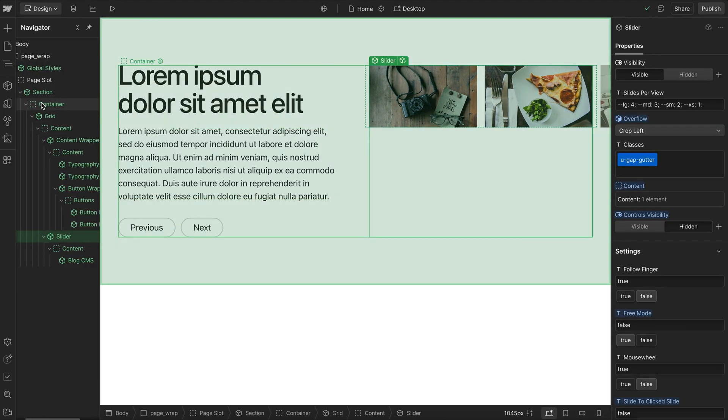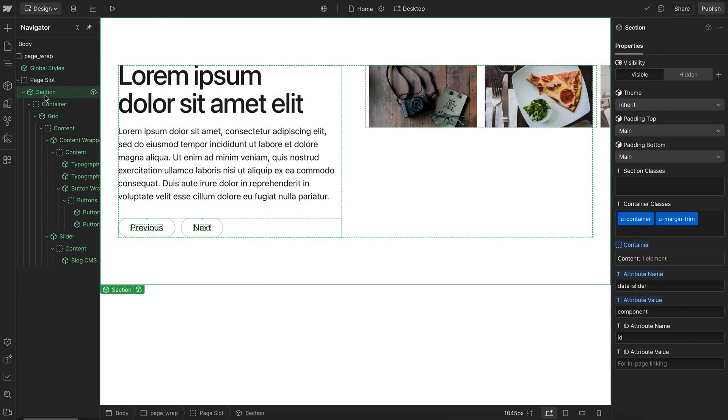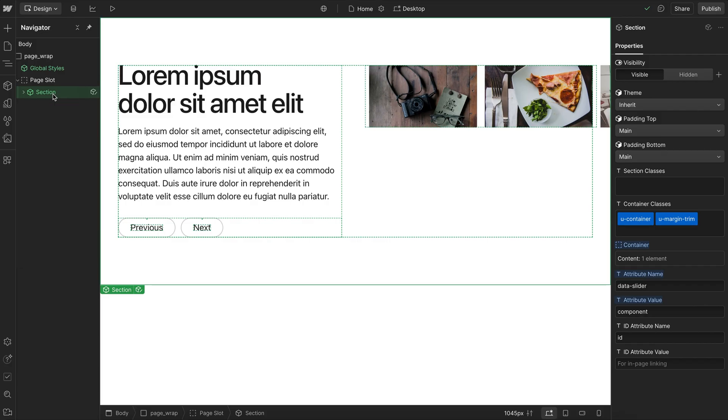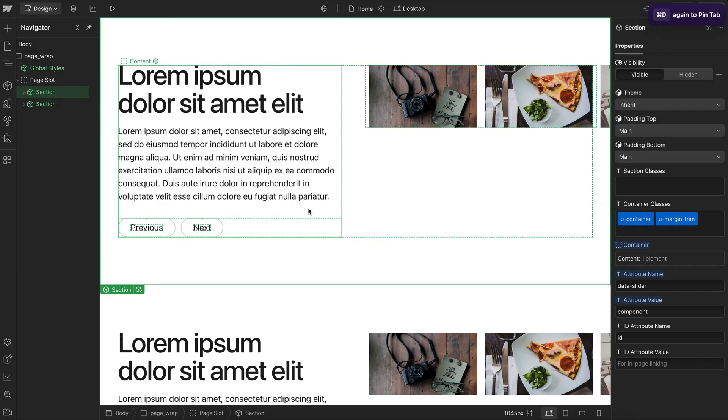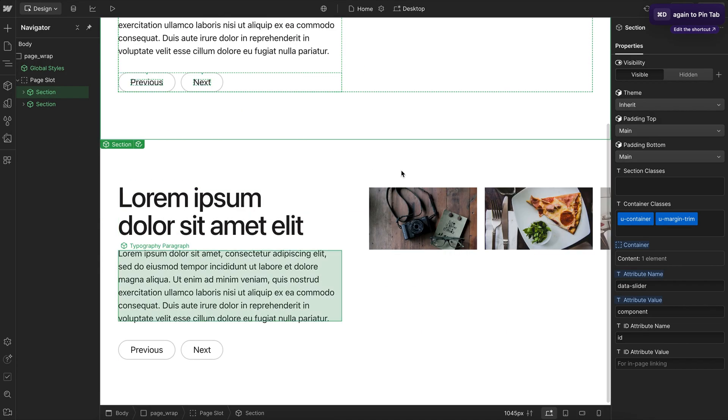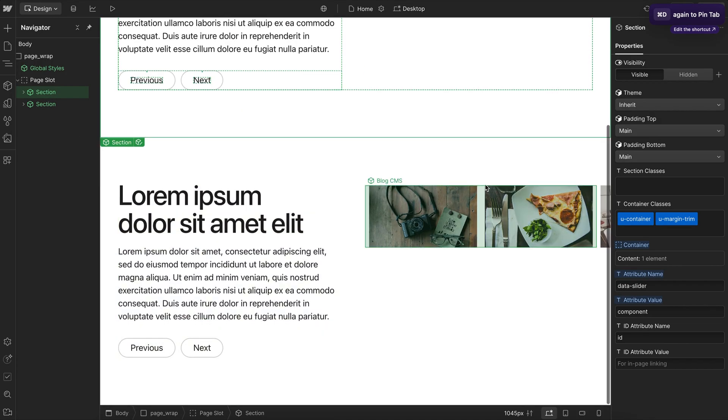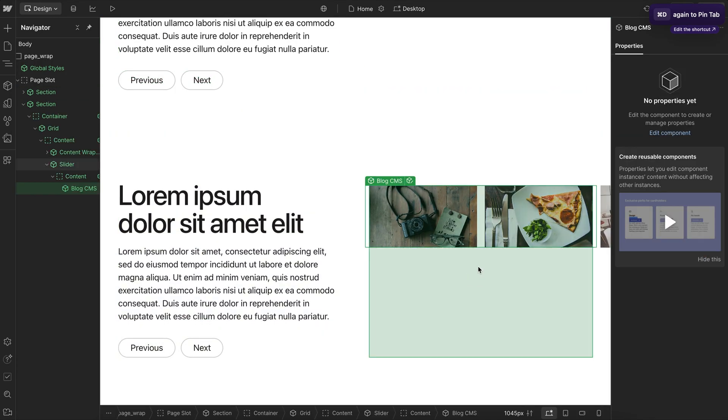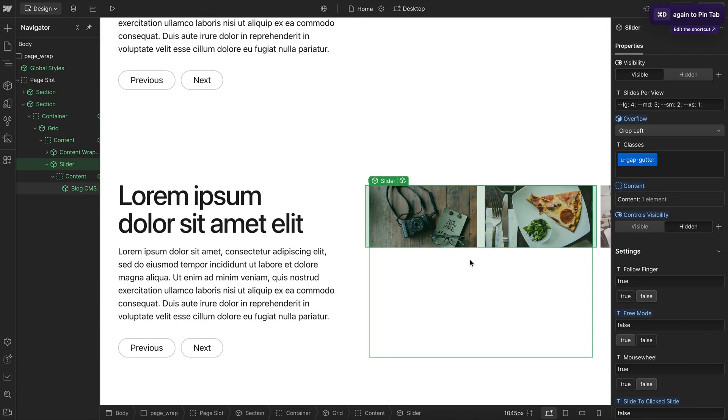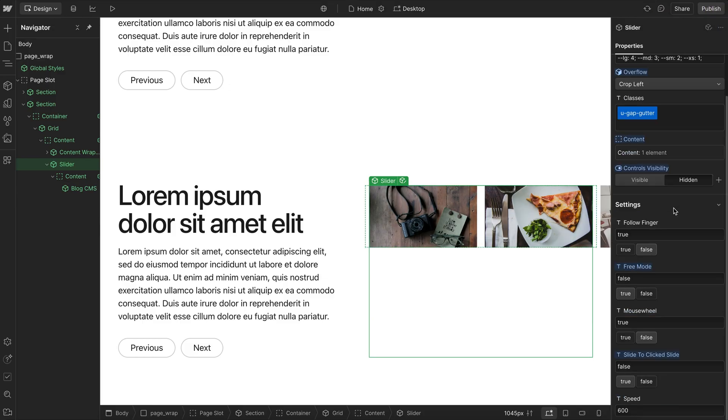And we can go ahead and duplicate this section to have multiple of them throughout the page. Each one controls its own slider. And we can have different kind of content inside each of these. So that's how to use the Lumos slider component. I hope this helps you out when building out your Webflow projects.